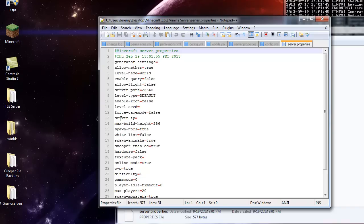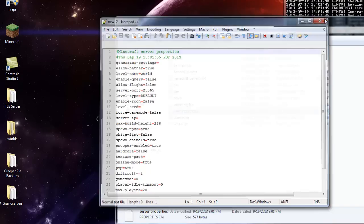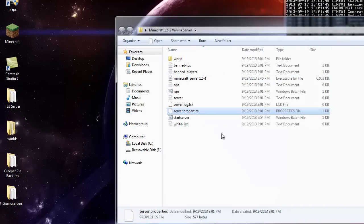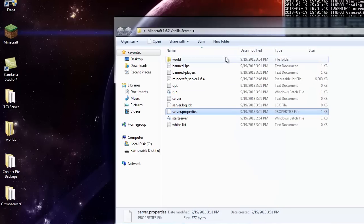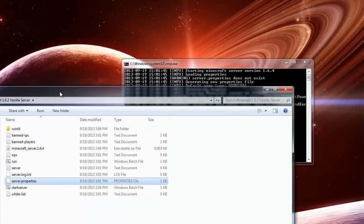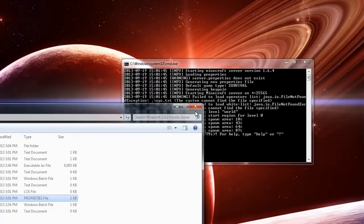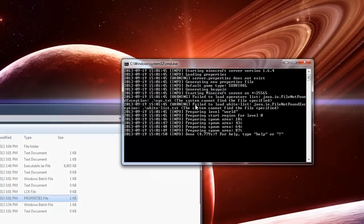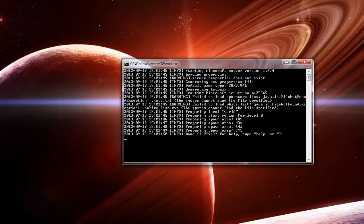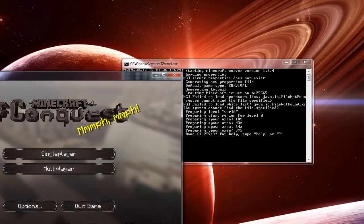And this is what I was talking about, the server IP. Make sure there's nothing there. Otherwise, you're going to get an error message. And then, now that you got that done, you're pretty much set. All you got to do now is start up Minecraft.